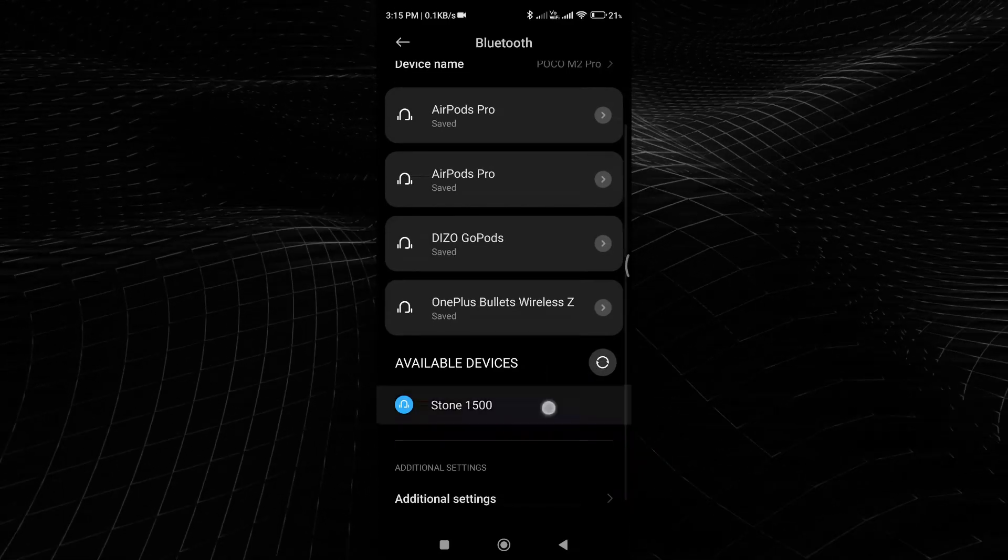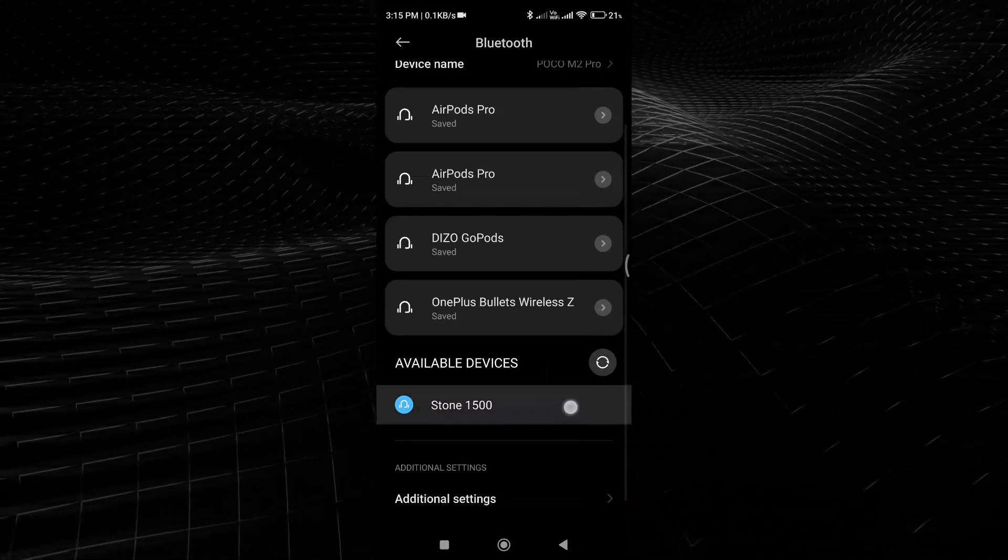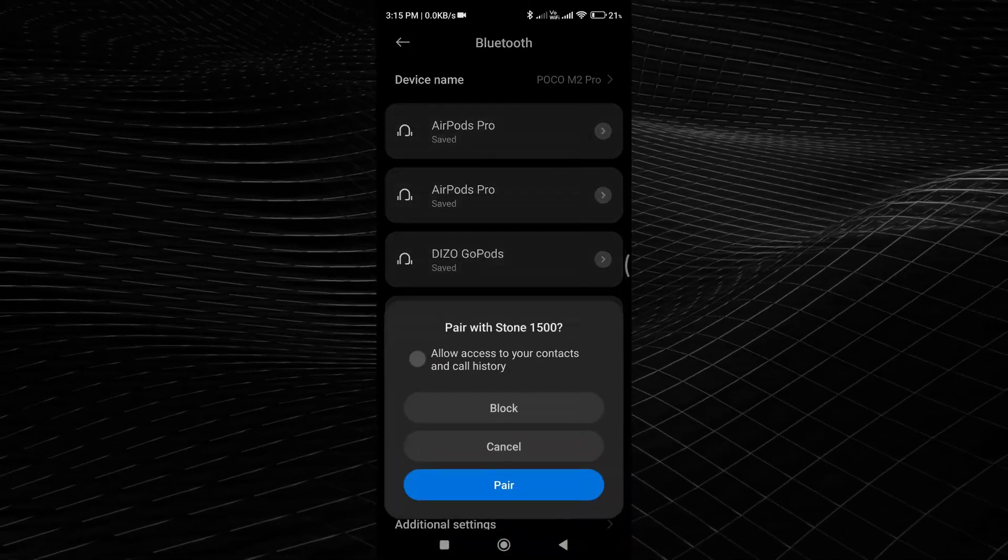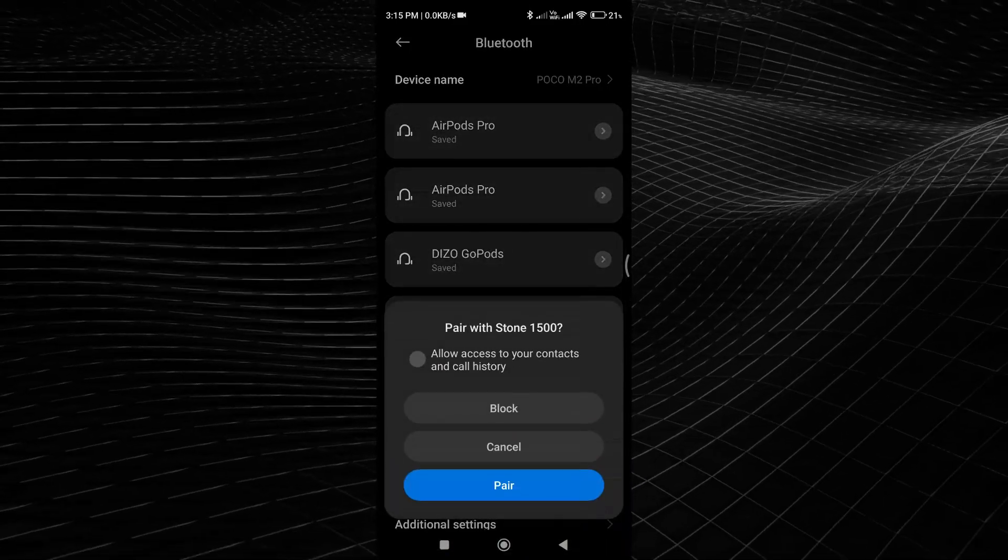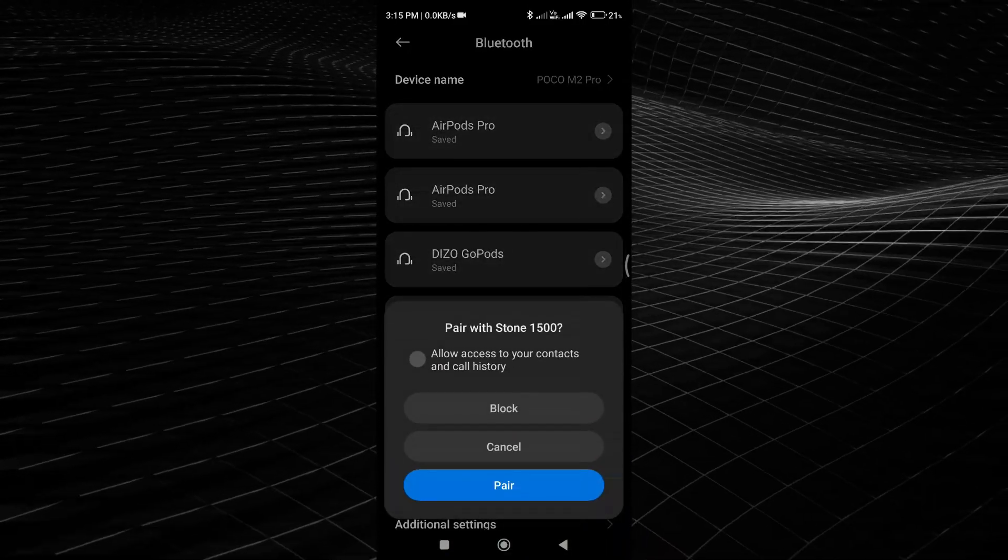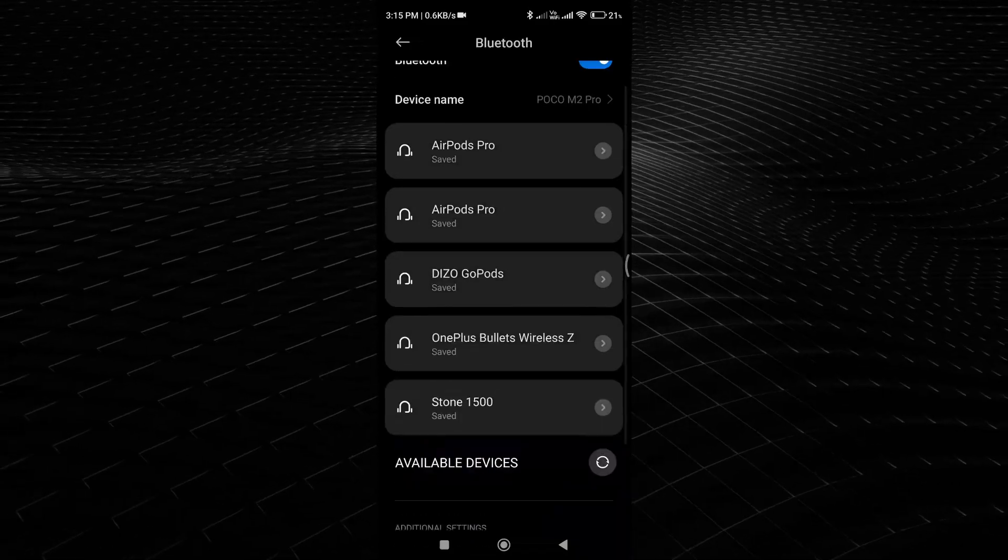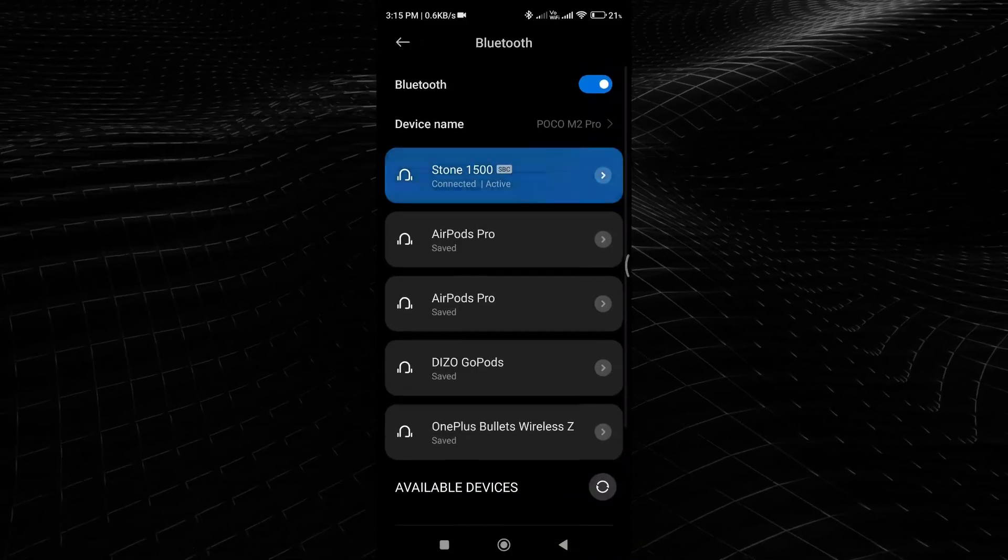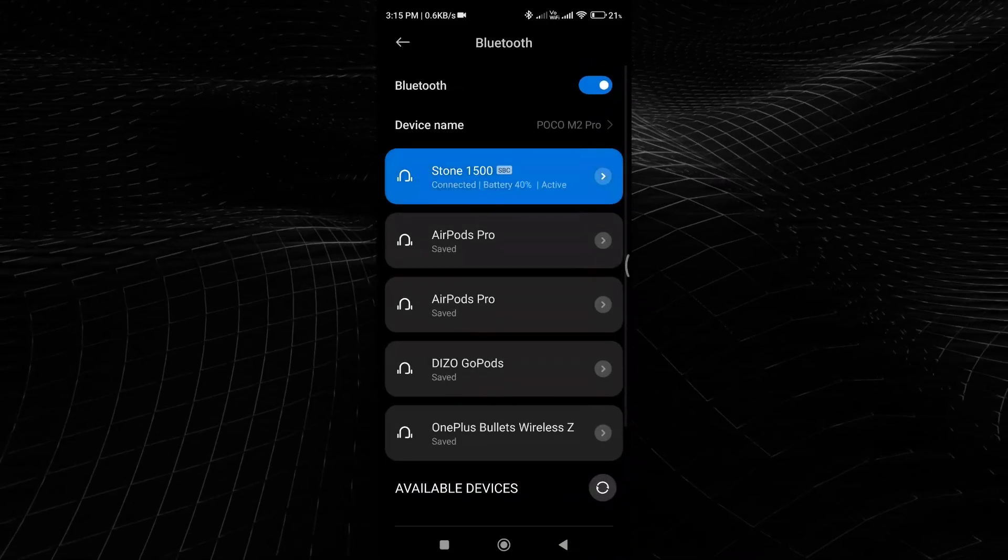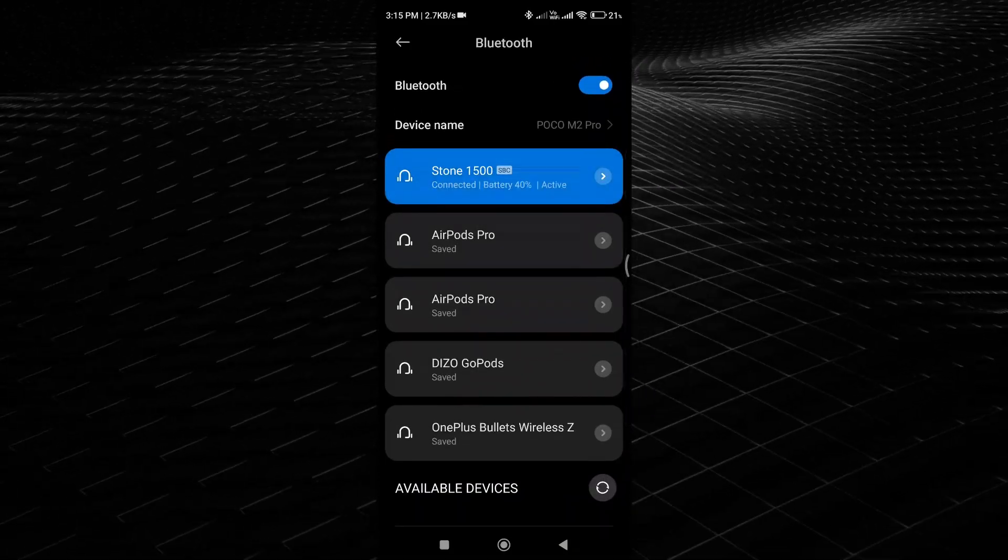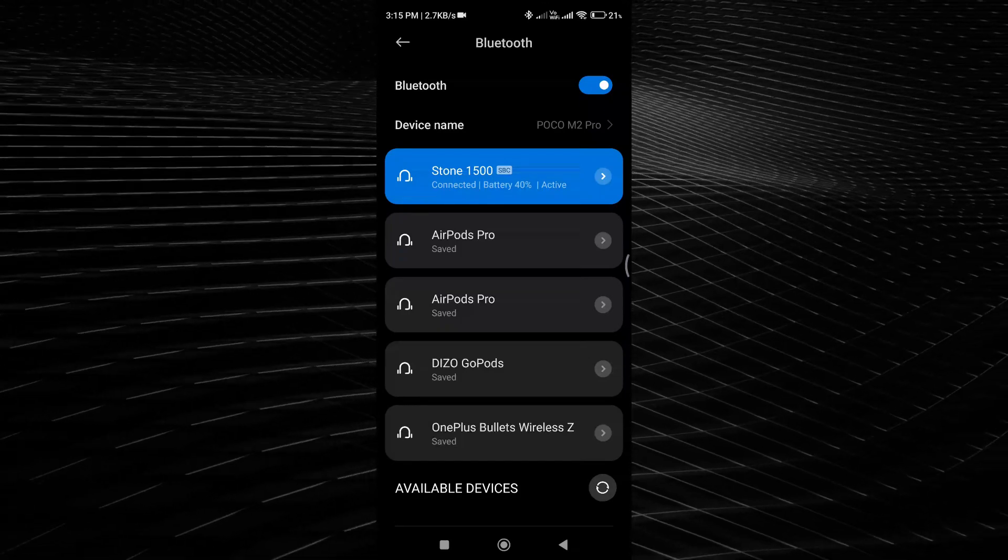Your device will now search for available Bluetooth devices in the area. Once the desired device appears in the list, tap on it to initiate the pairing process. If prompted, enter the passcode or PIN for the Bluetooth device to complete the connection.